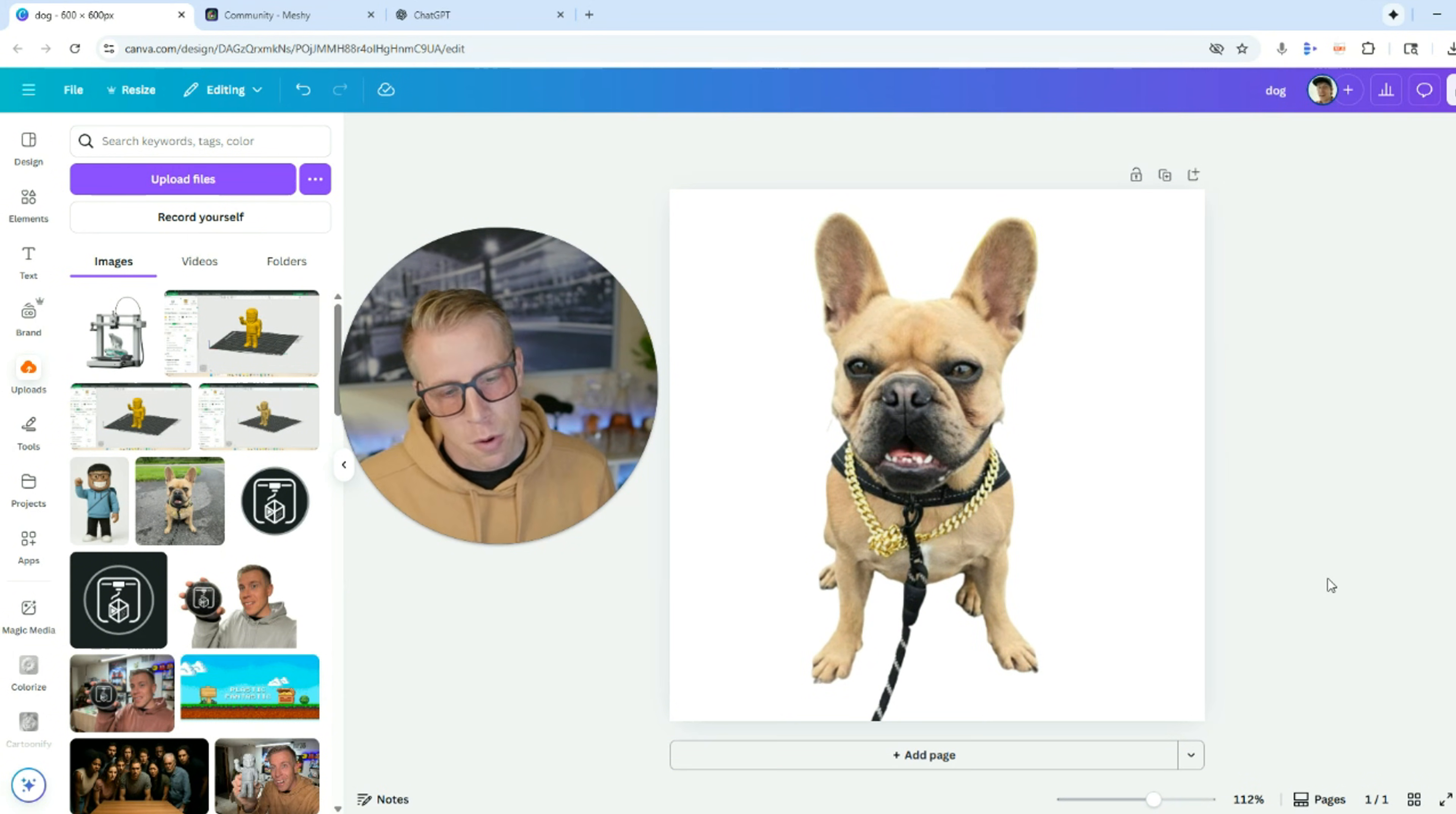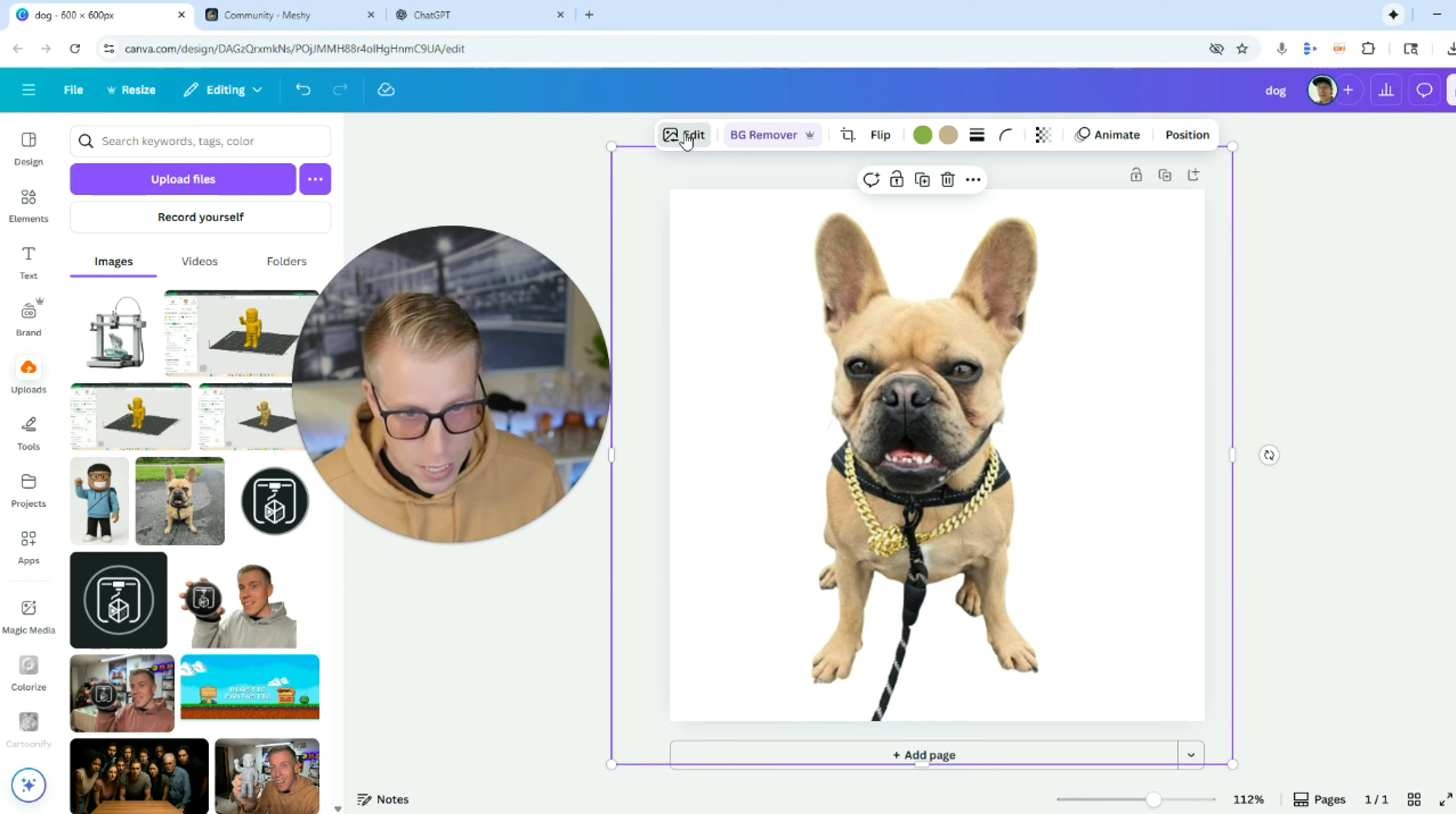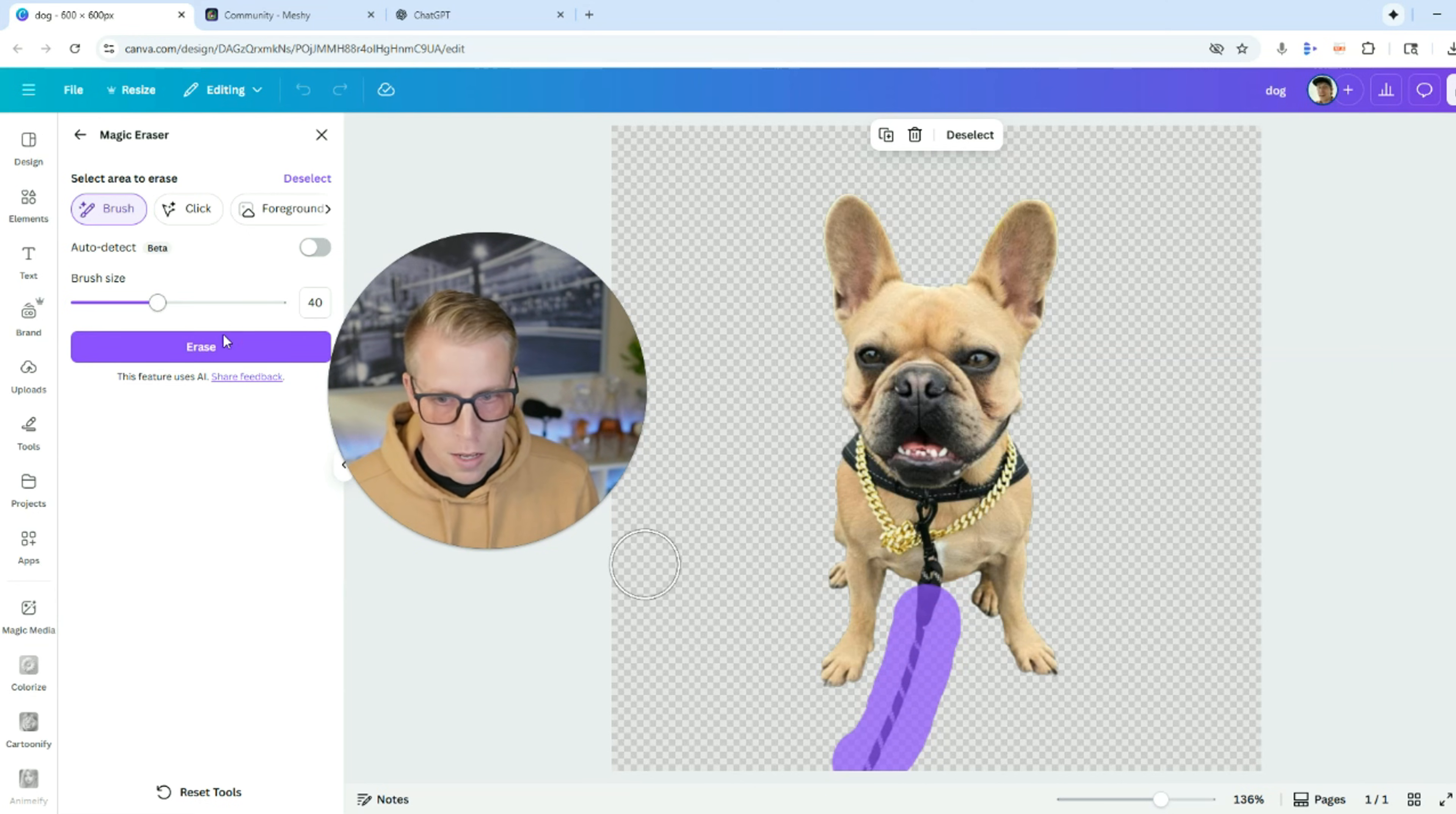And then if you want to remove certain things that you don't want on your model, for example, I don't want the rest of this leash on here. So what I'm going to do is I'm going to use the magic eraser feature. Just click on edit, use the magic eraser, and then I am going to remove this to the best of my ability.